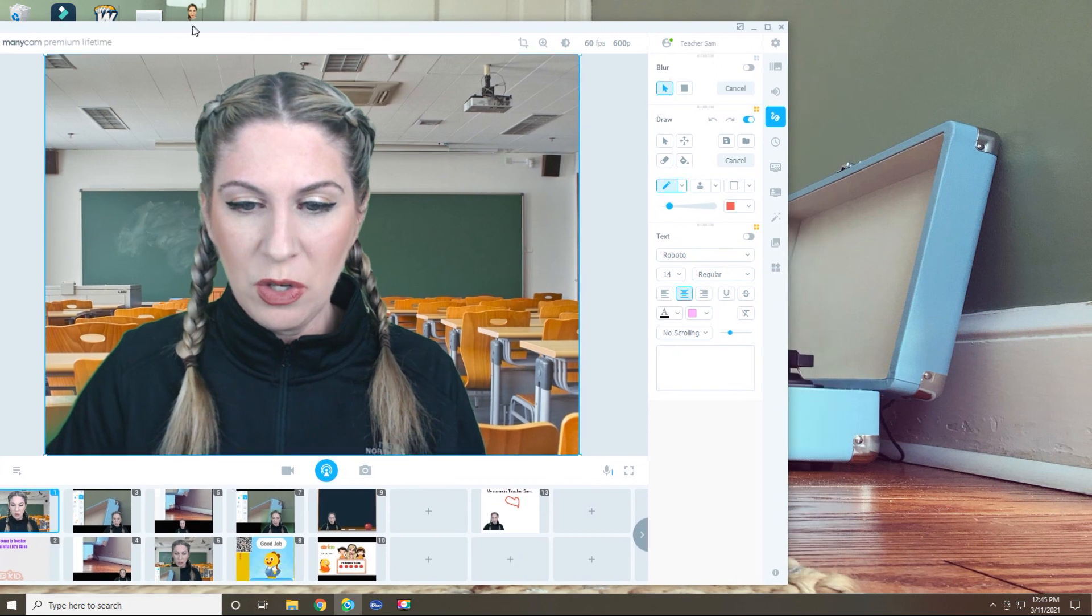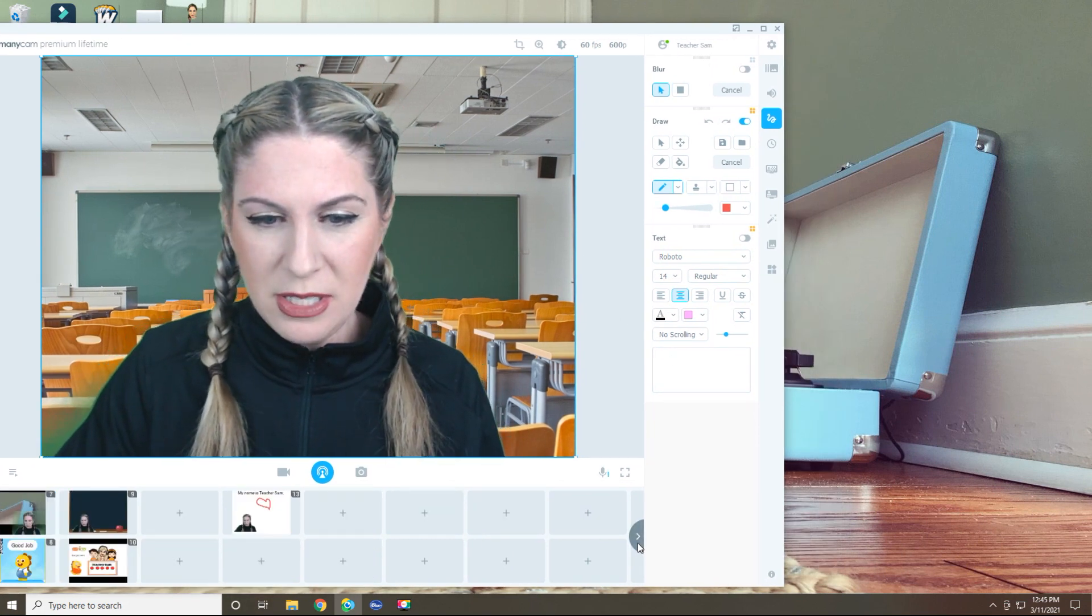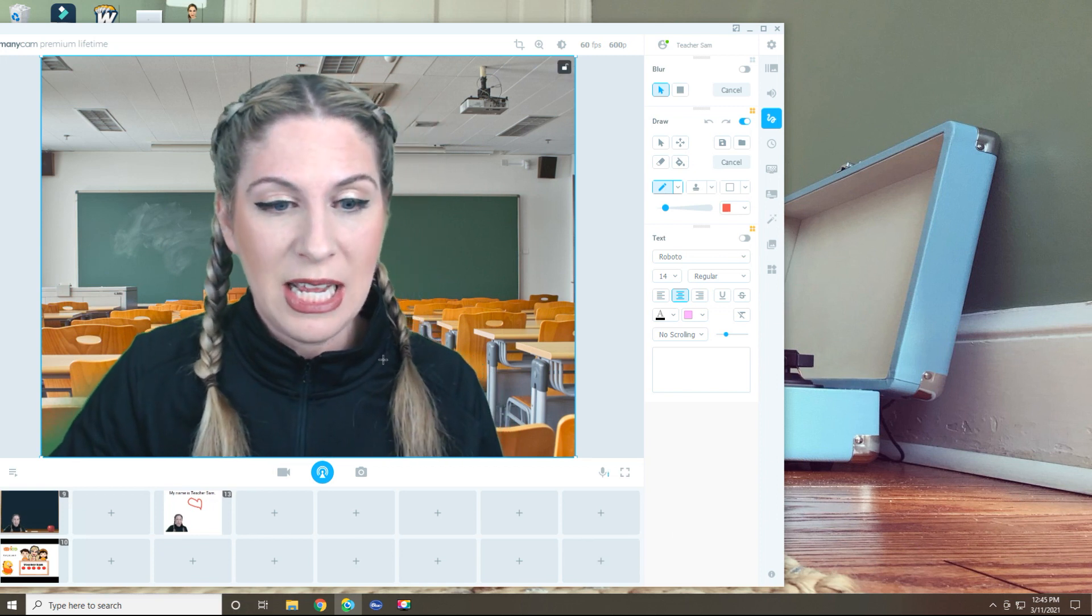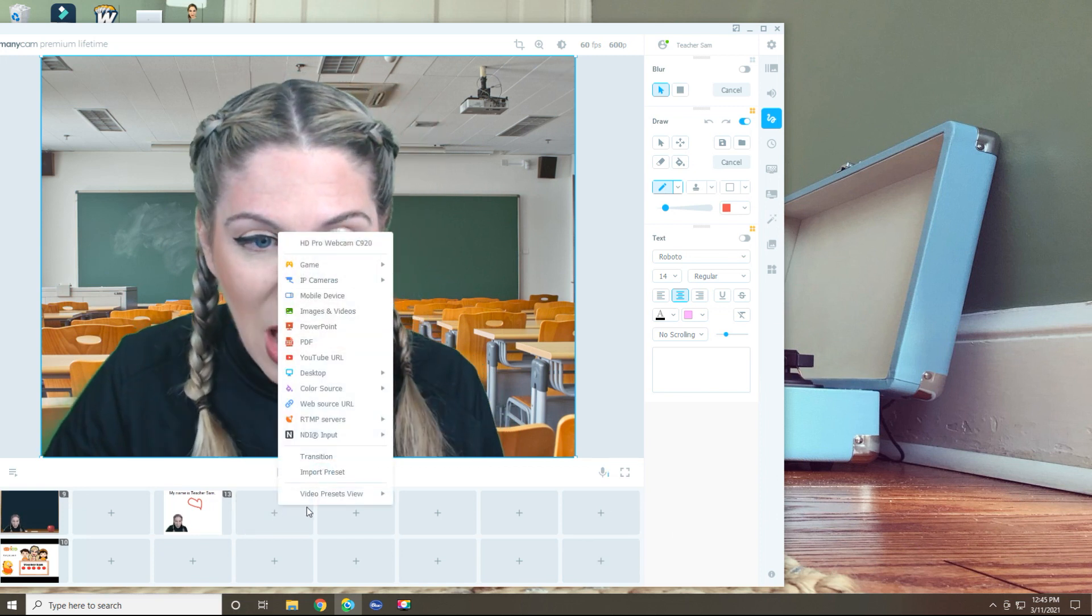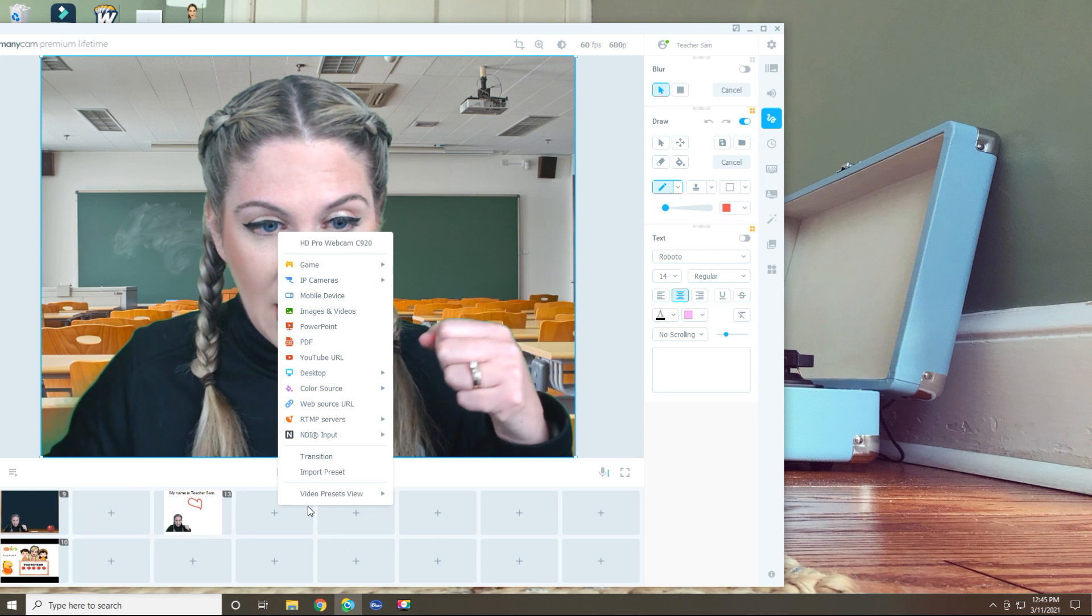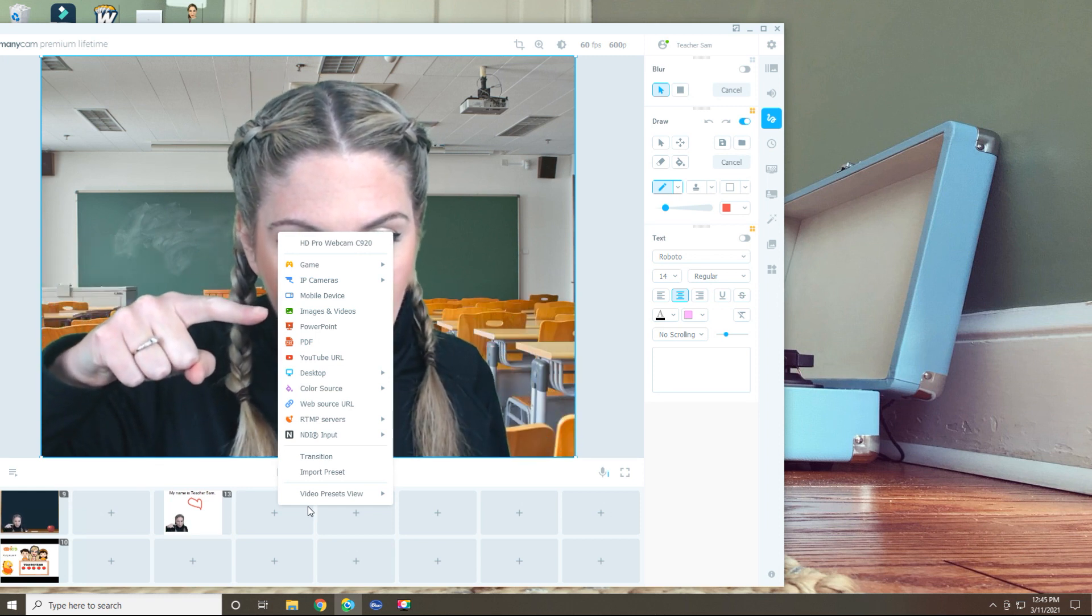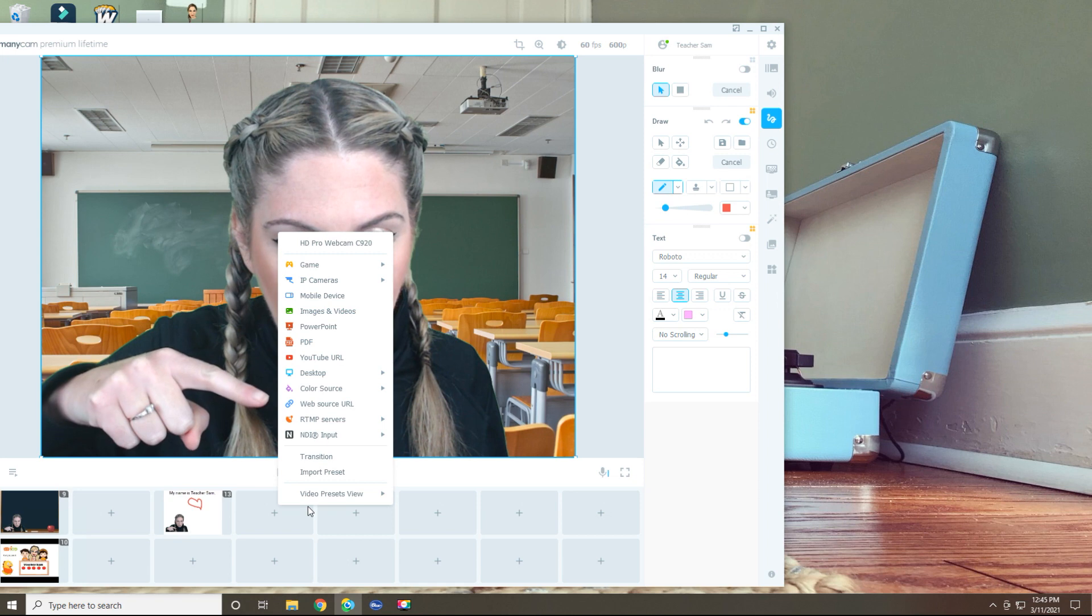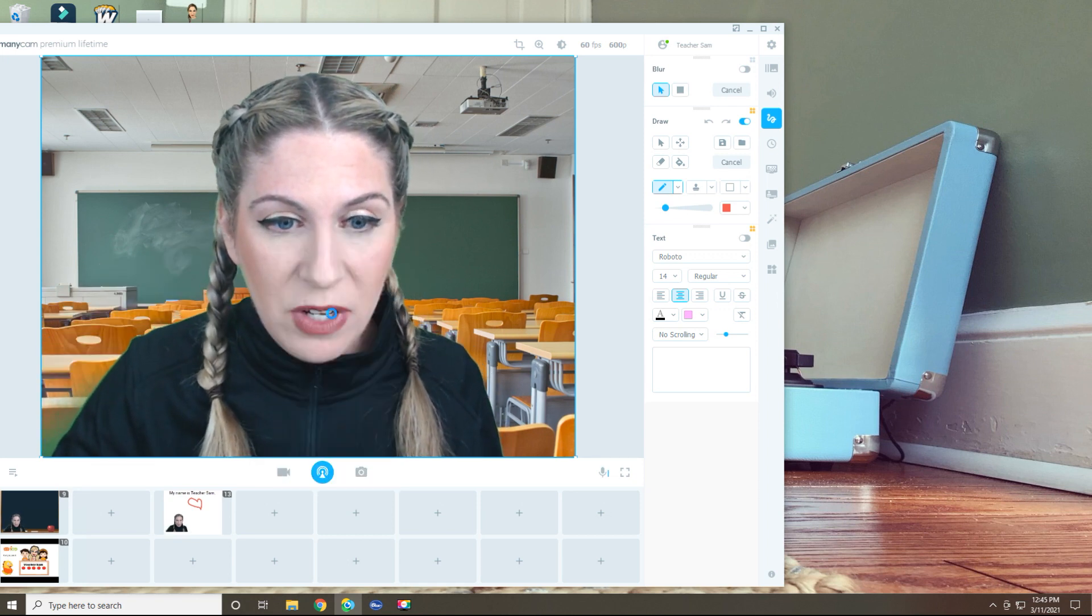Alright. So here's what we're going to do. We're going to use this preset right next to the one I created. I'm going to hit the plus sign. This time I'm going to choose right here, images and videos. Okay. So before we used color source, this time I'm using images and videos.